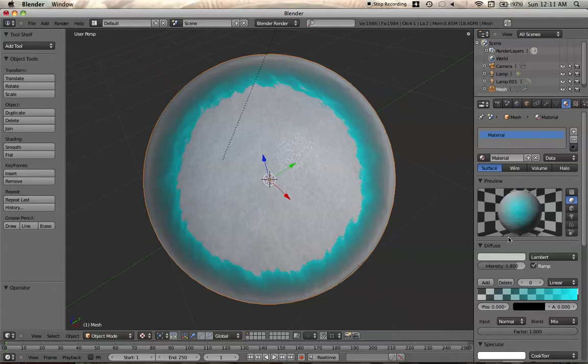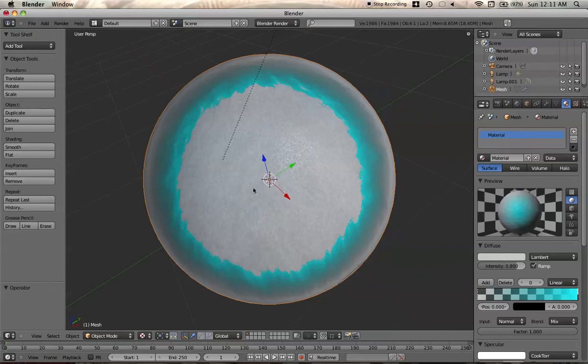If you look at the preview right here, then you see it should be blue all the way to the center. But for some reason, it just stops right here. I don't know why. But same thing we do in 2.49.